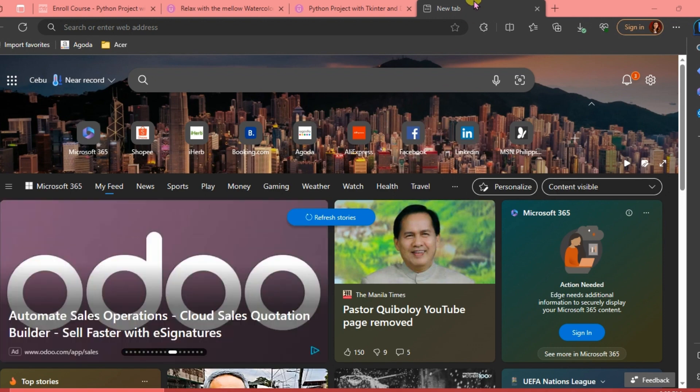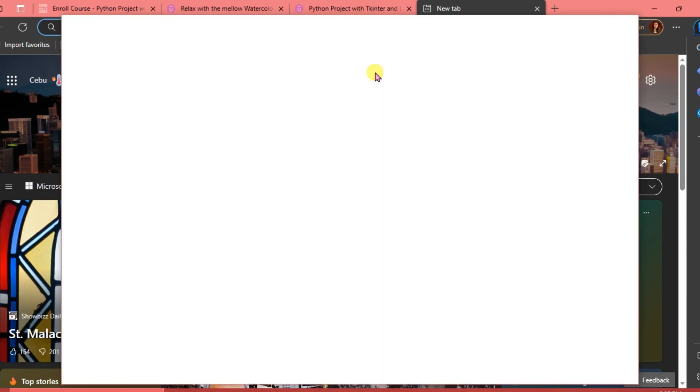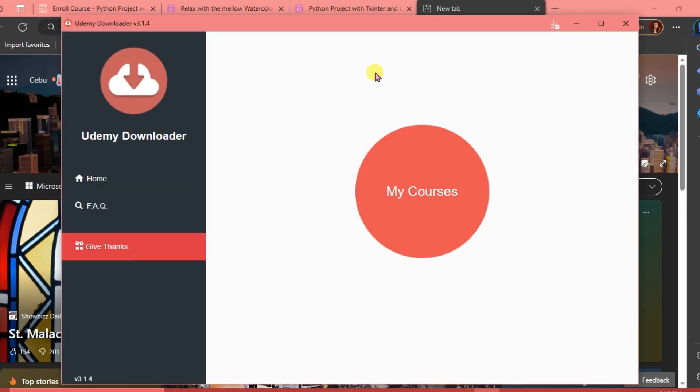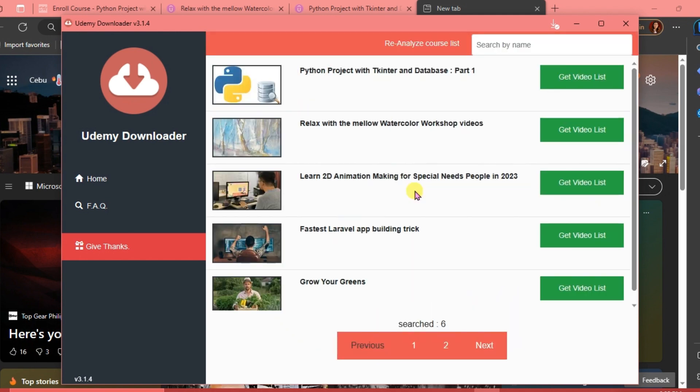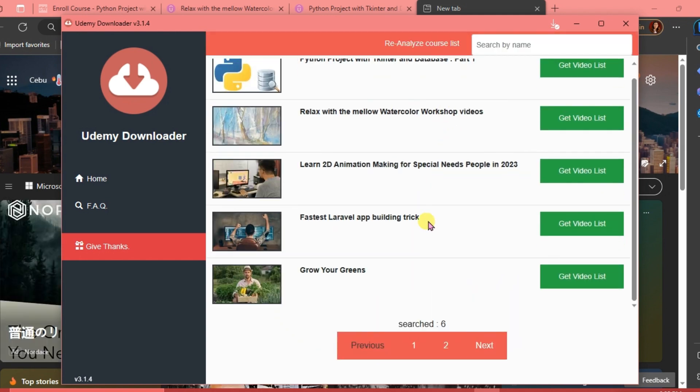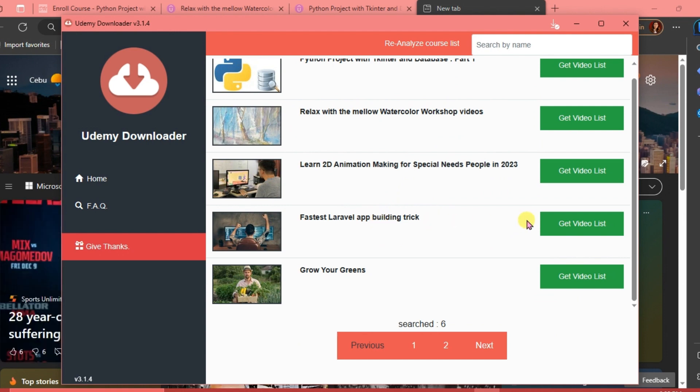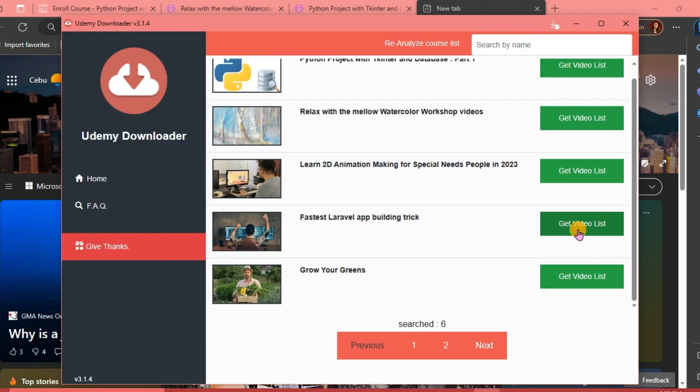You're just going to click the Extensions here and click Udemy Downloader, then click My Courses and choose the course that you want to download, and then click Get Video List.